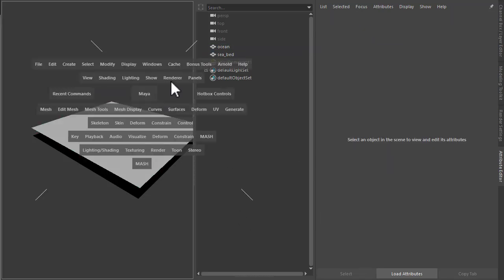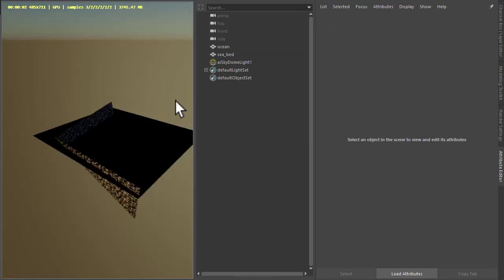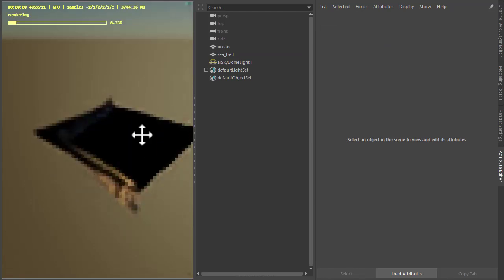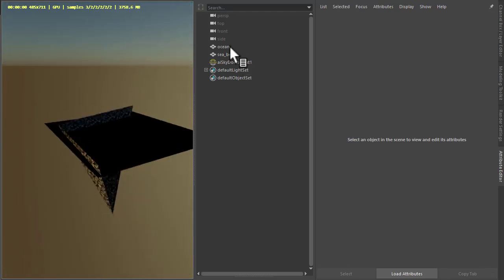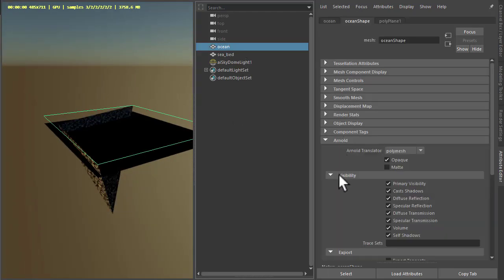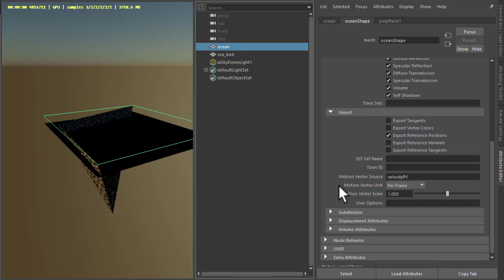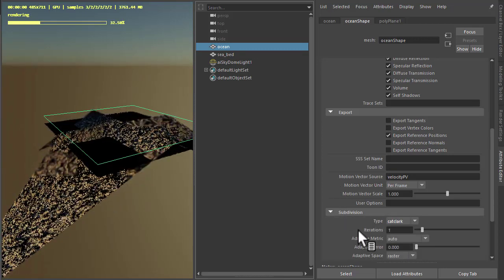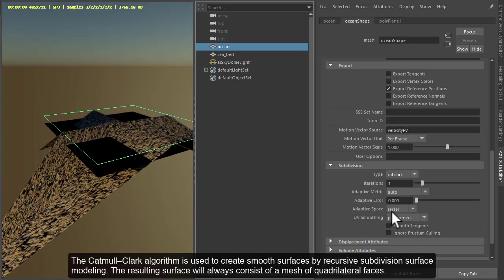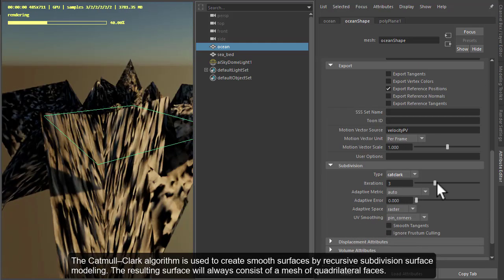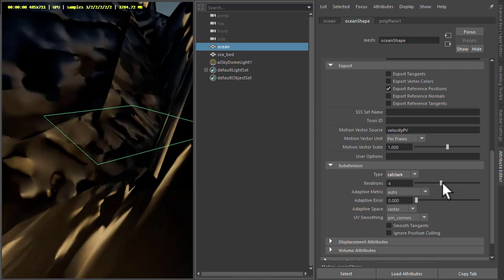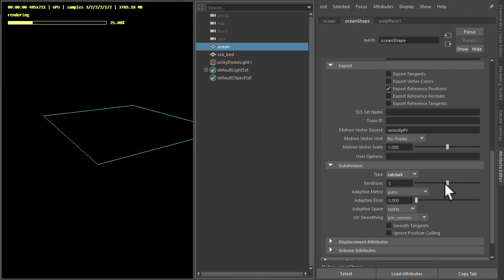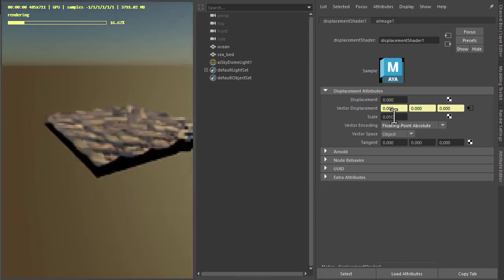Okay, so let's start off rendering the viewport. Now we don't have enough subdivisions in our plane geometry. So I'm going to go to Arnold attributes for the ocean plane and increase the subdivision iterations, choose Cat Clark. Just be careful when you increase these iterations. You can see our displacement is way too high. Let's go back to the displacement scale, bring that down to 0.01, 0.005.